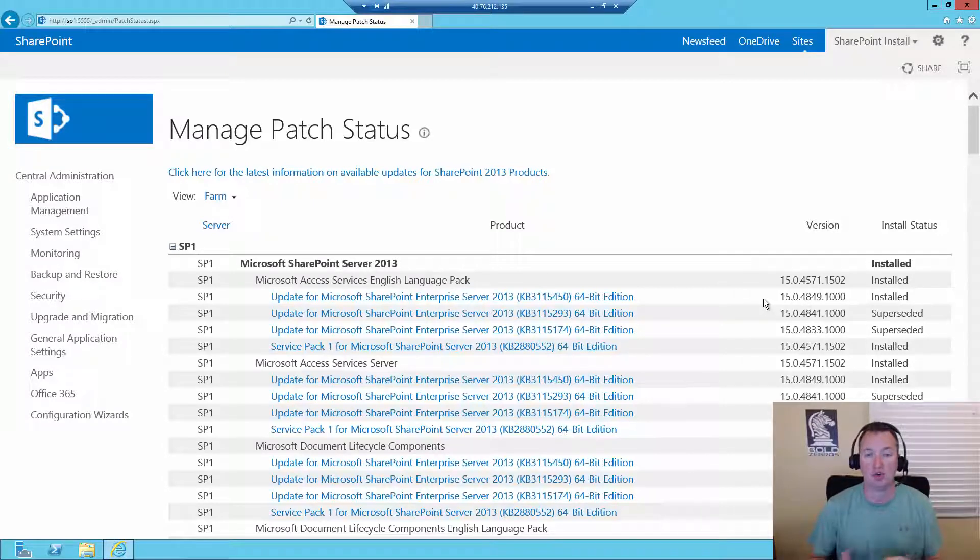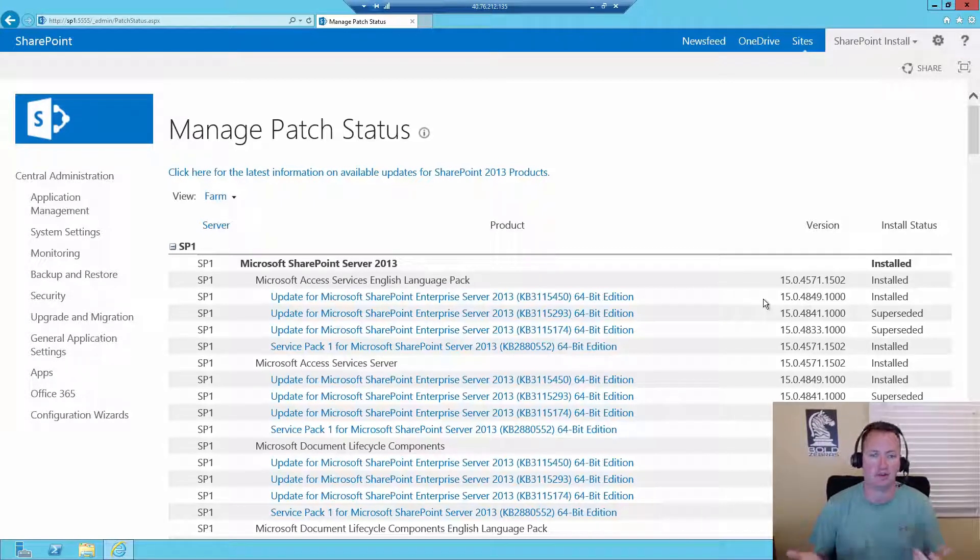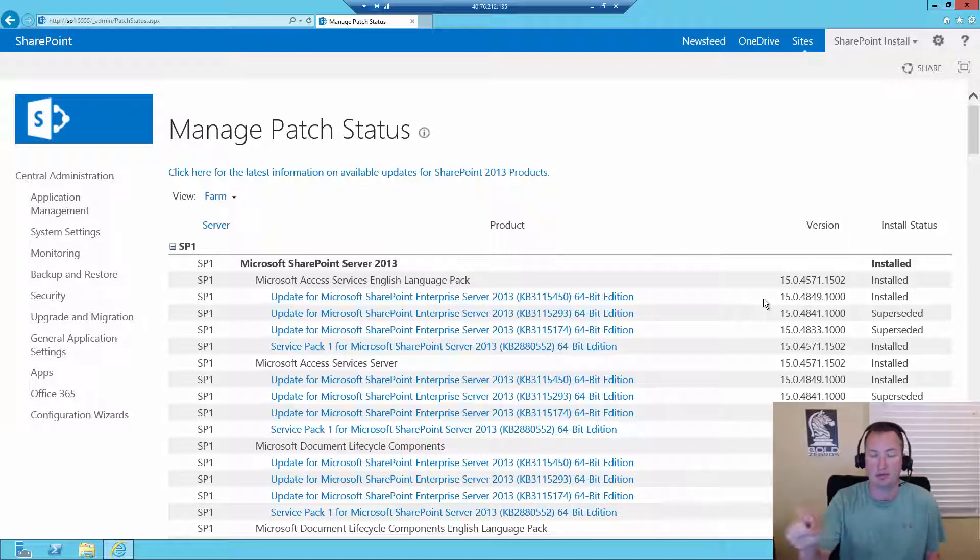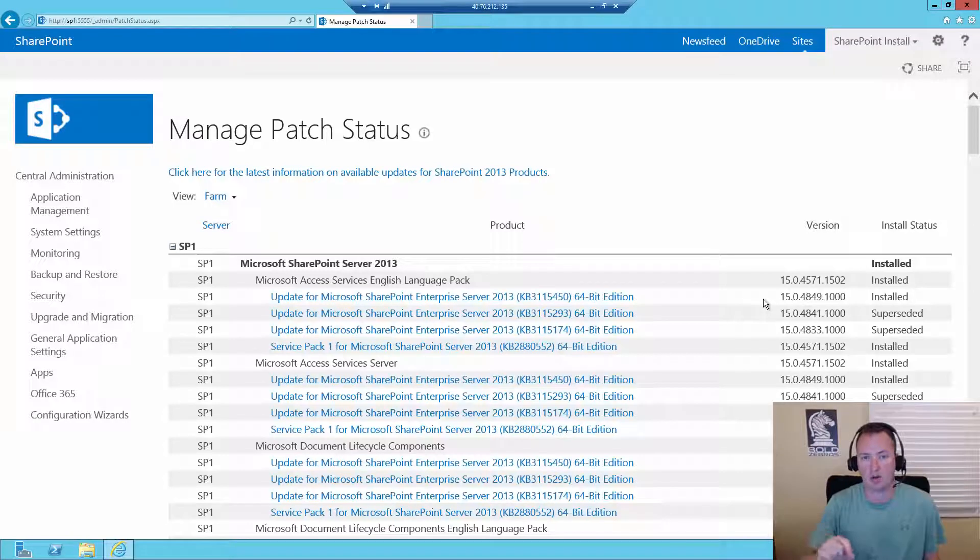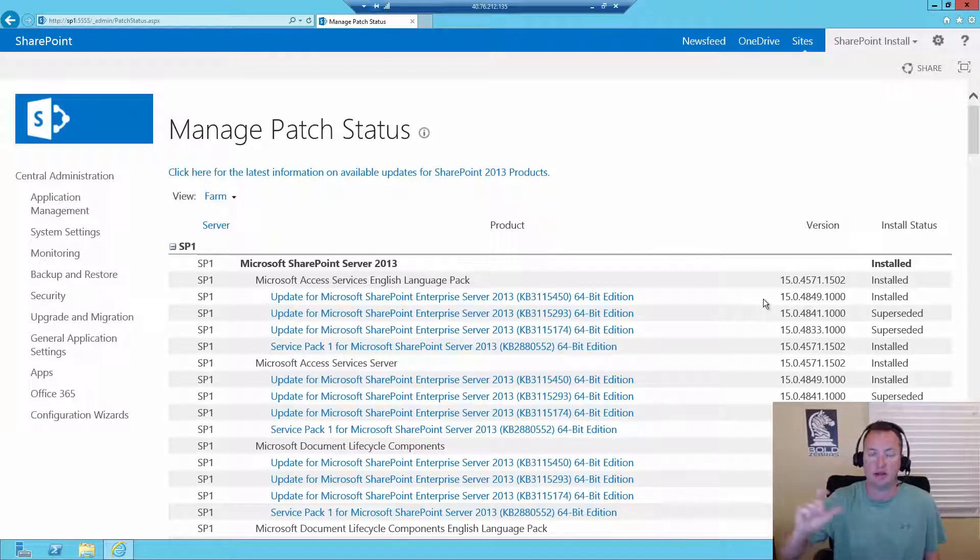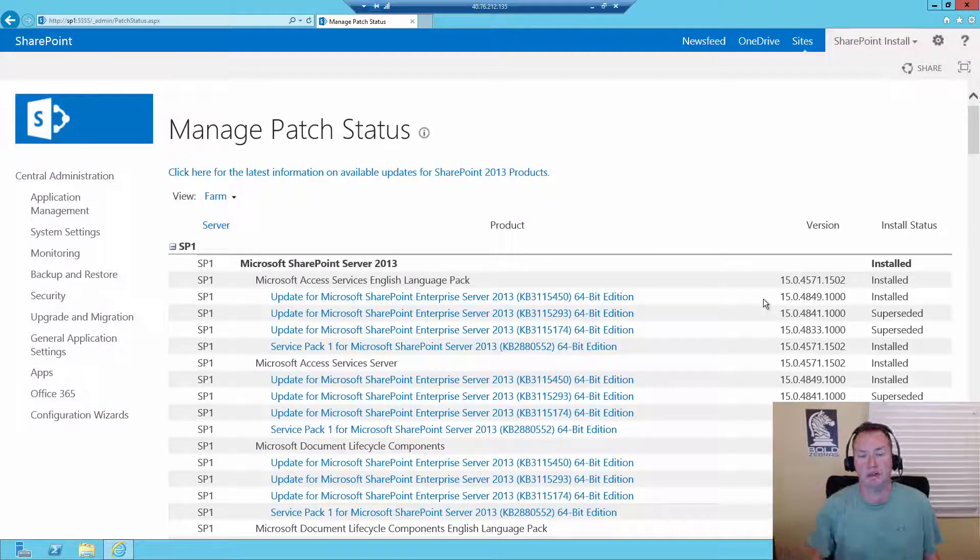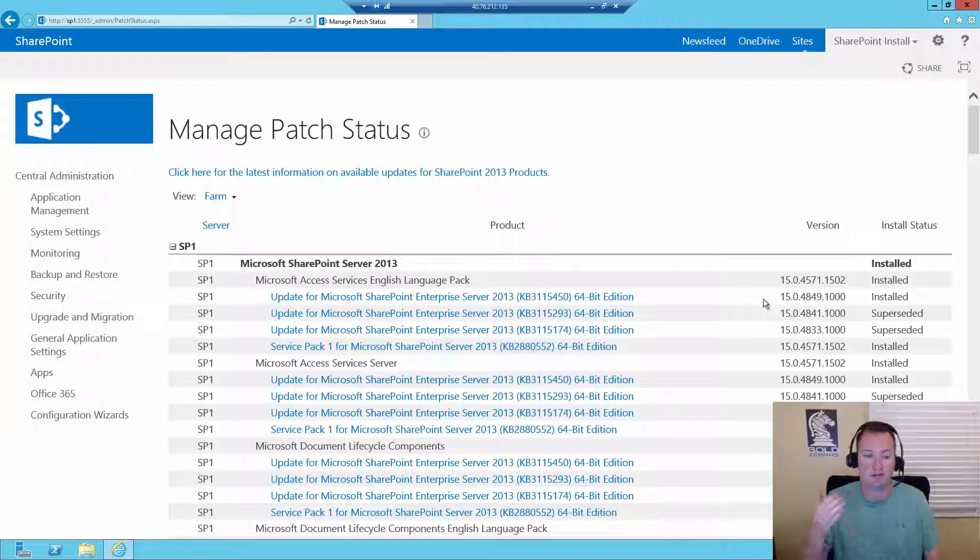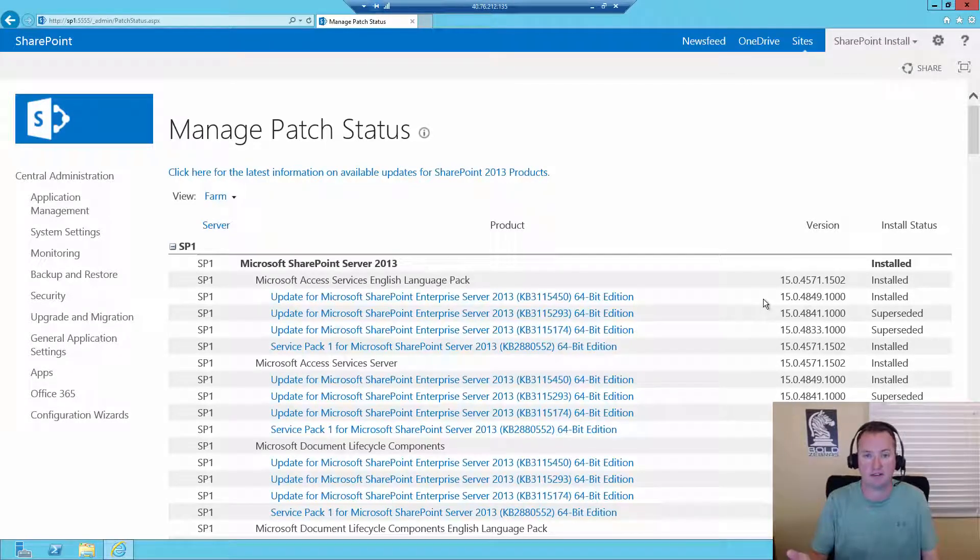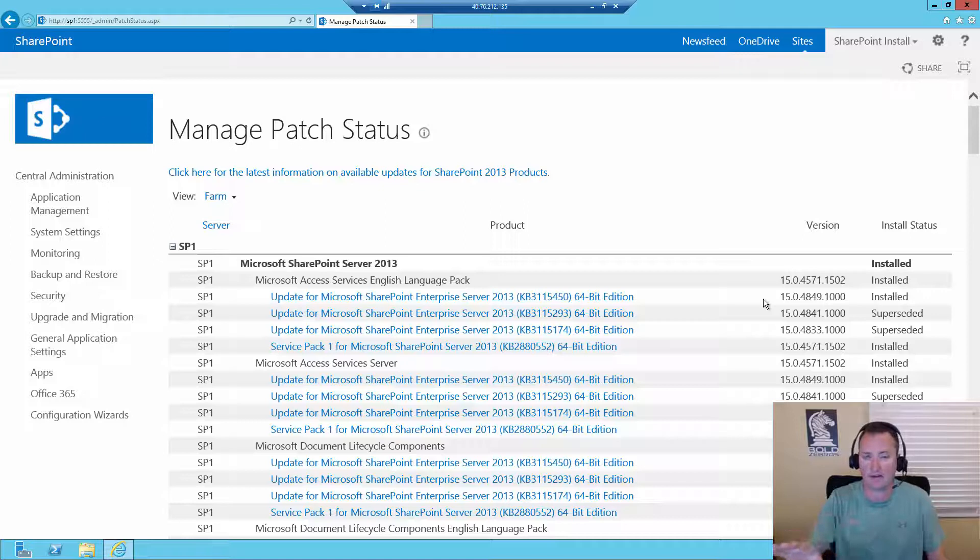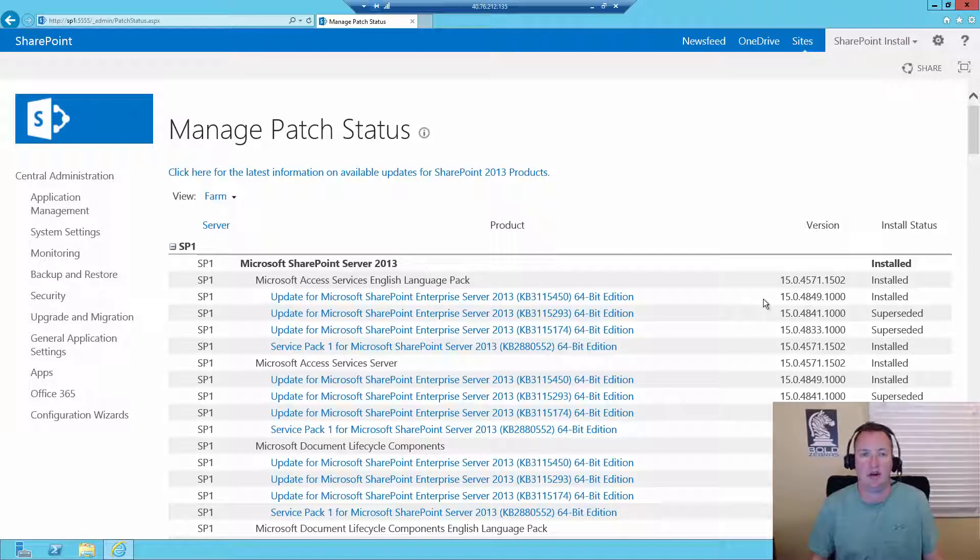But for you, you do not have to install the CUs. CU stands for Cumulative Update. And so you do need Service Pack 1. That's a requirement to install these CUs, but once you have Service Pack 1, you can pick and choose whatever update you want. And so if you wanted to go straight from Service Pack 1 to September 2016, no problem. Same exact steps as you see in this video.